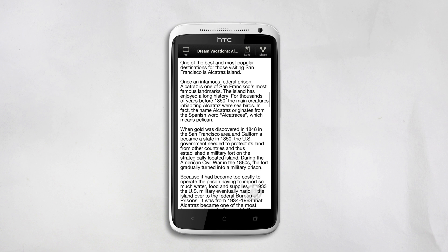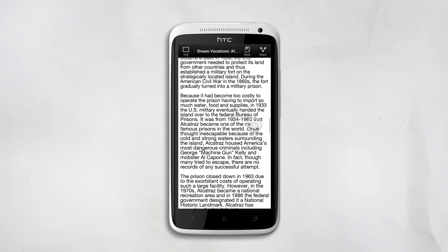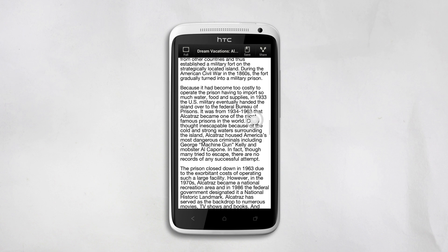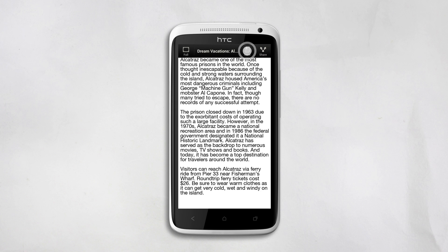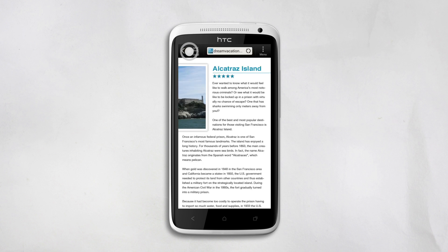You can also easily save these web pages so you can read them later, even if you don't have an Internet connection. To do this, just tap the Saved button at the top of the screen. And that's it — your article is saved for later.